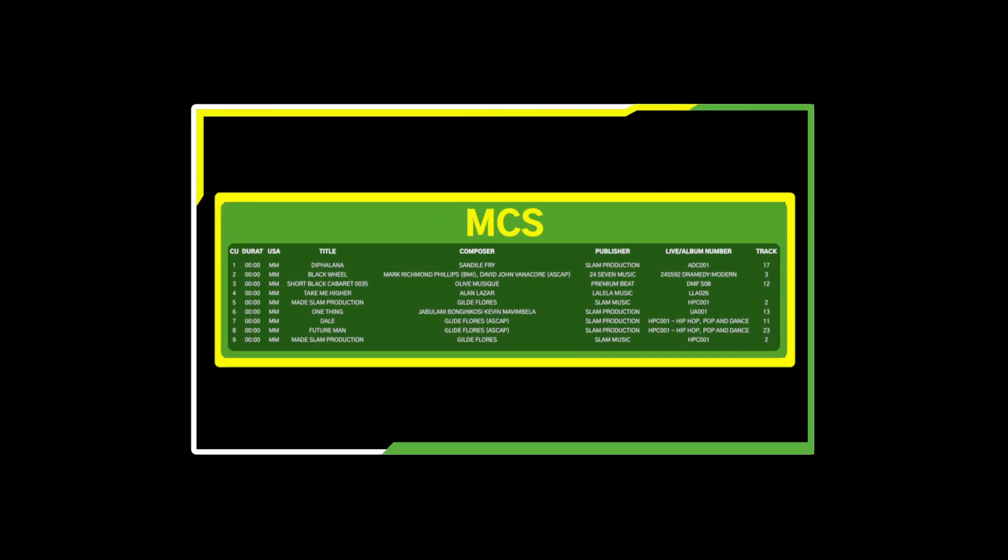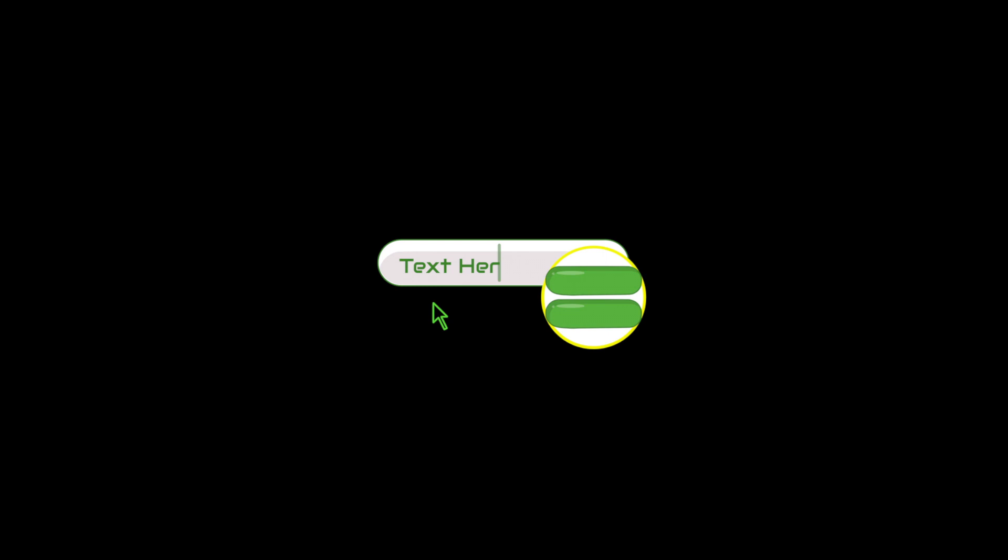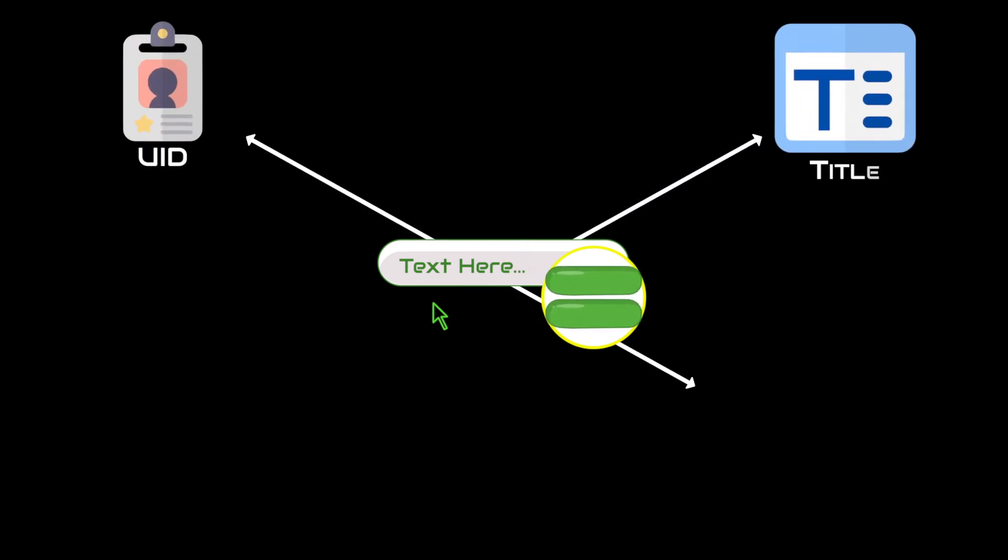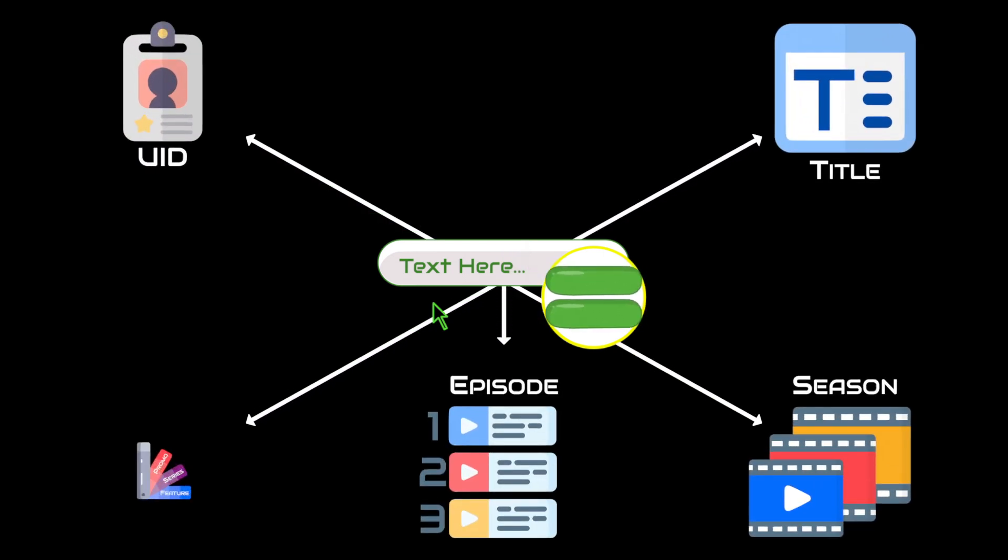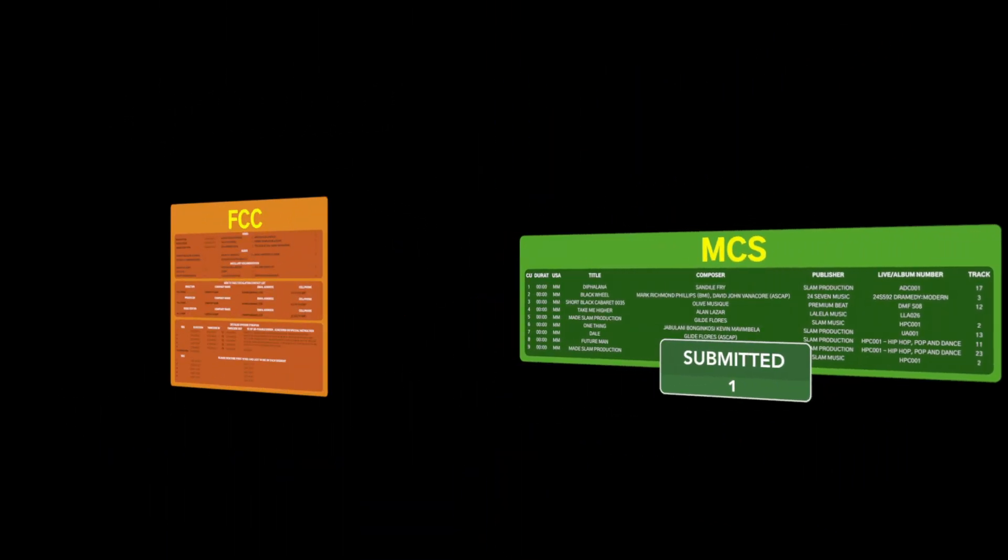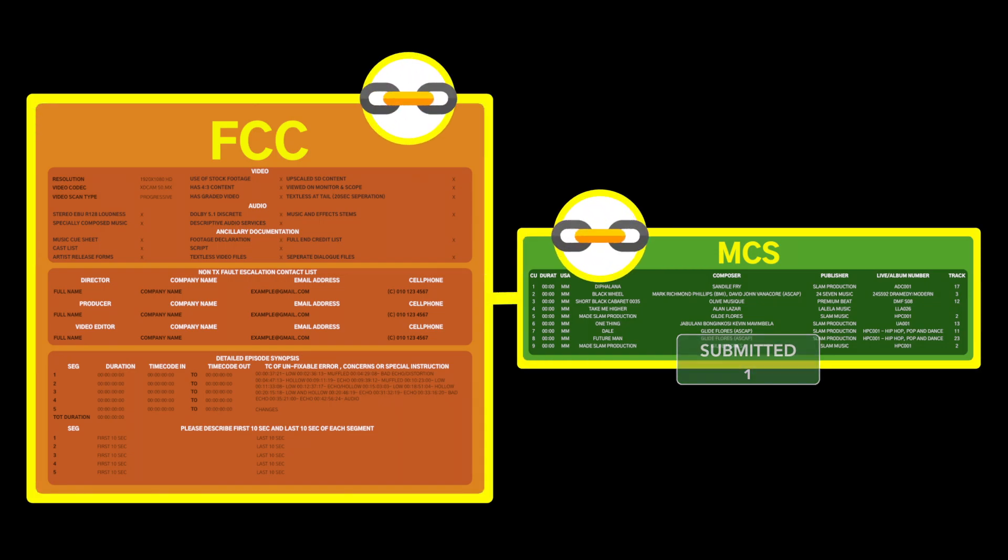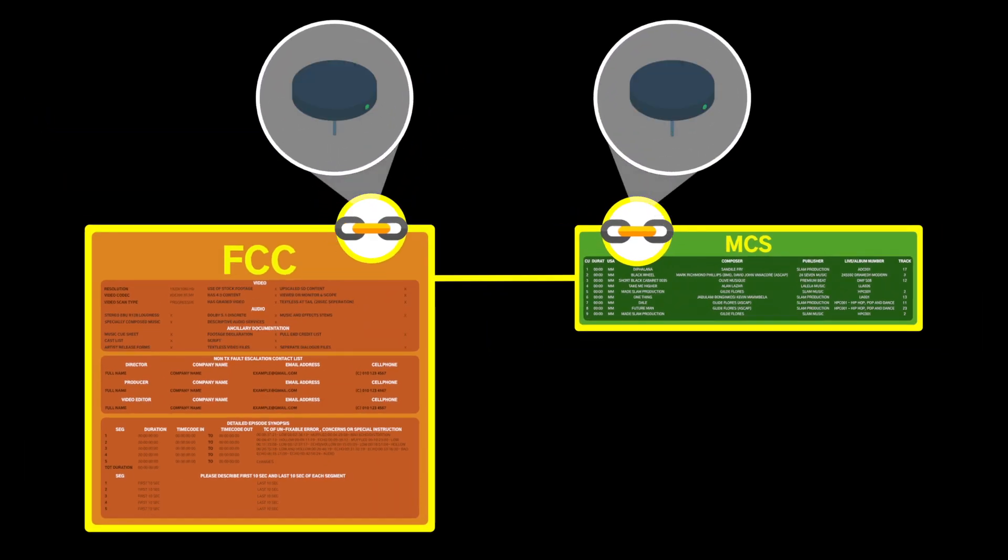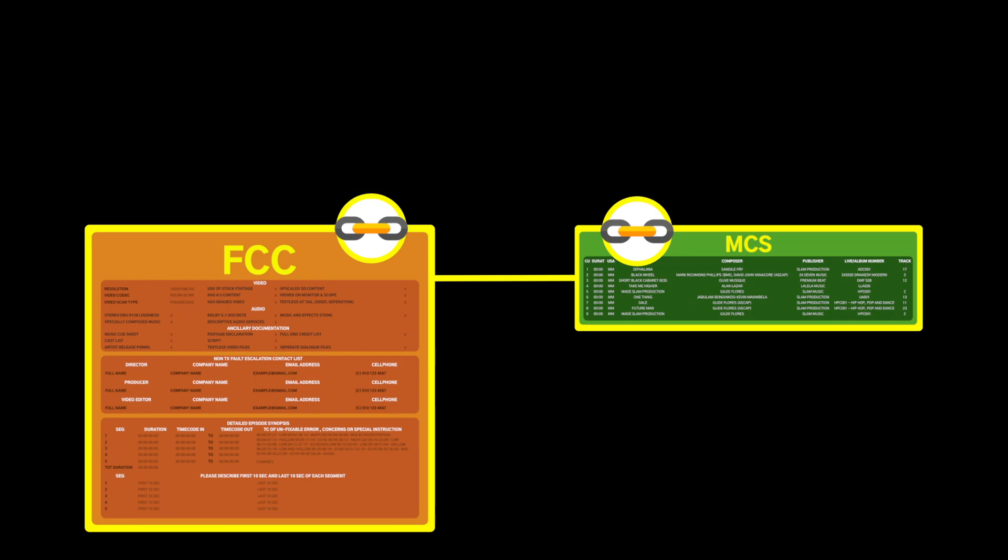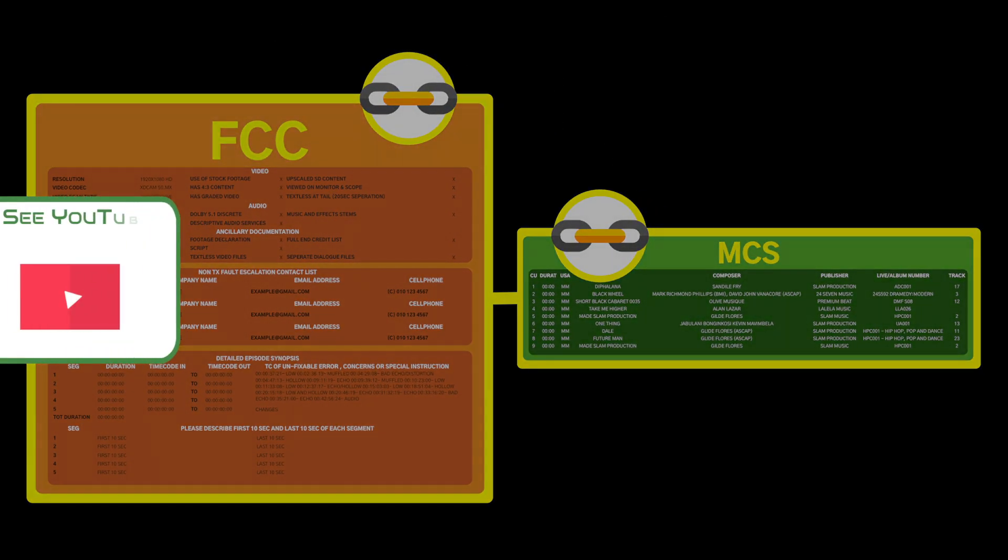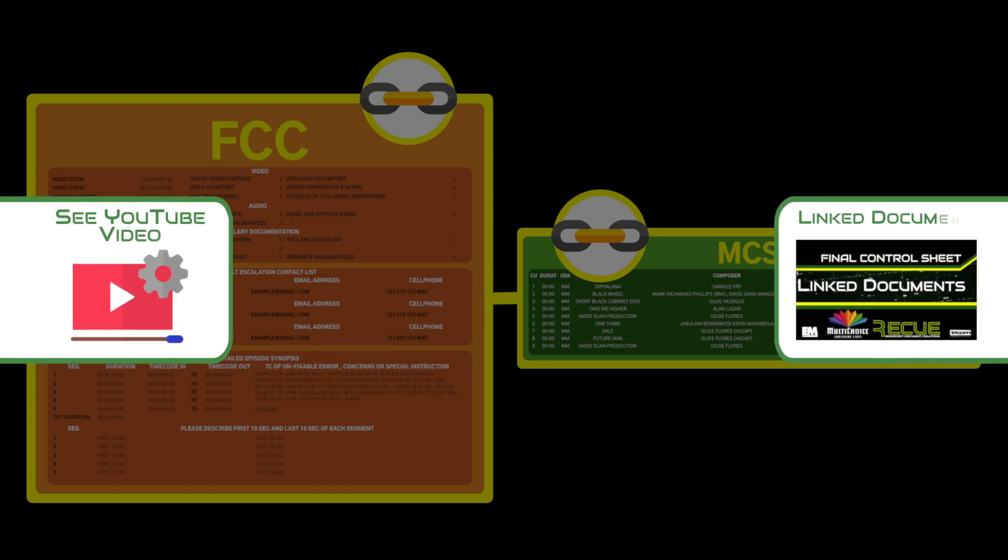RECUE links the music cue sheet using matched fields on the UID, title, season, episode, and type of production fields. RECUE will auto link to a submitted music cue sheet if the data in these fields match. For details about linking music cue sheets, see the Link Documents video for additional information.